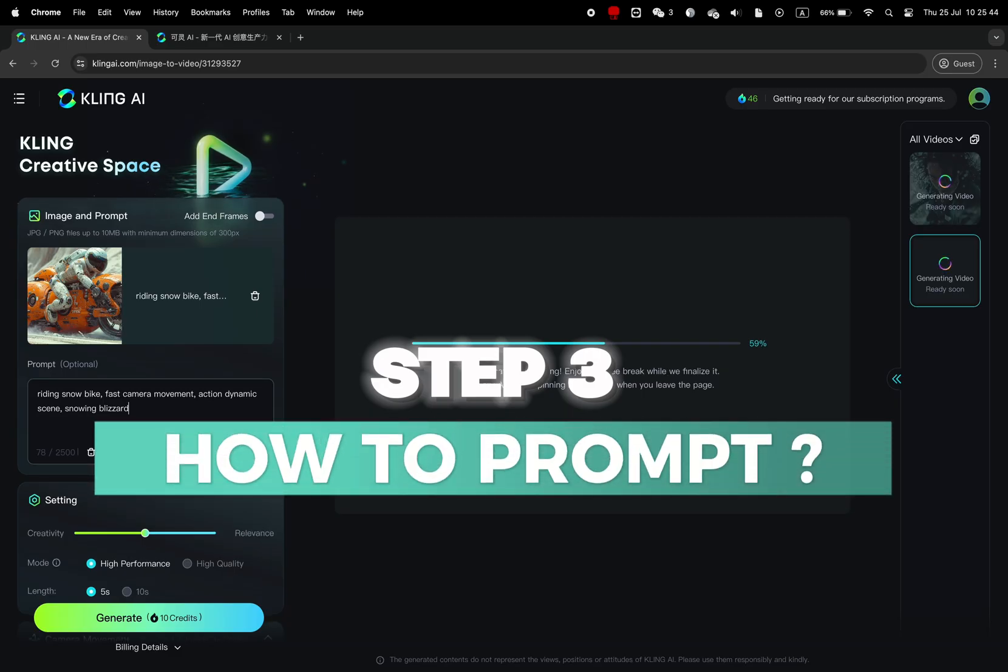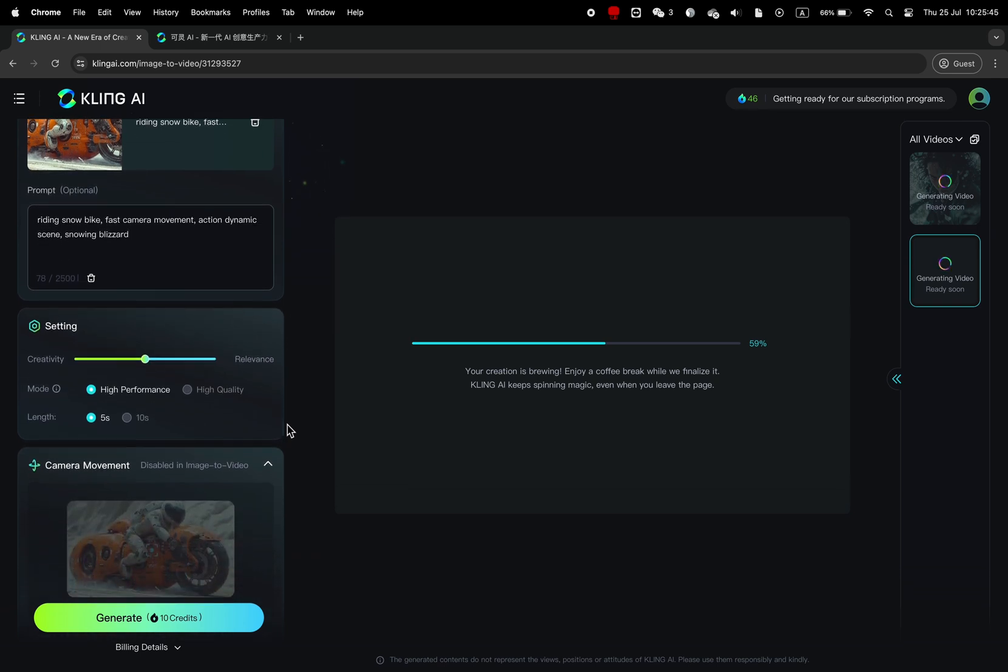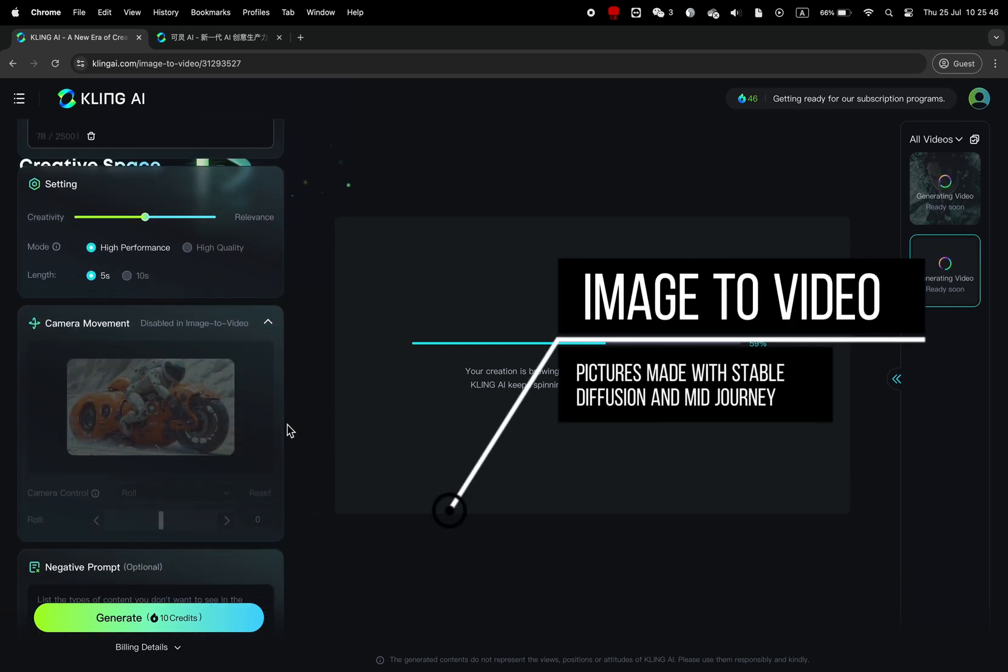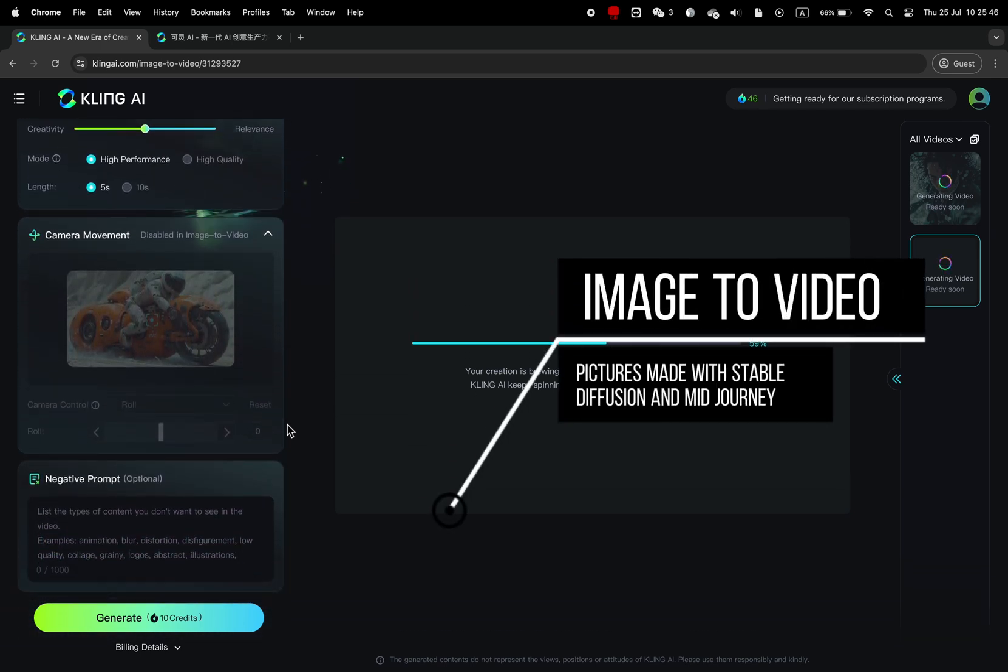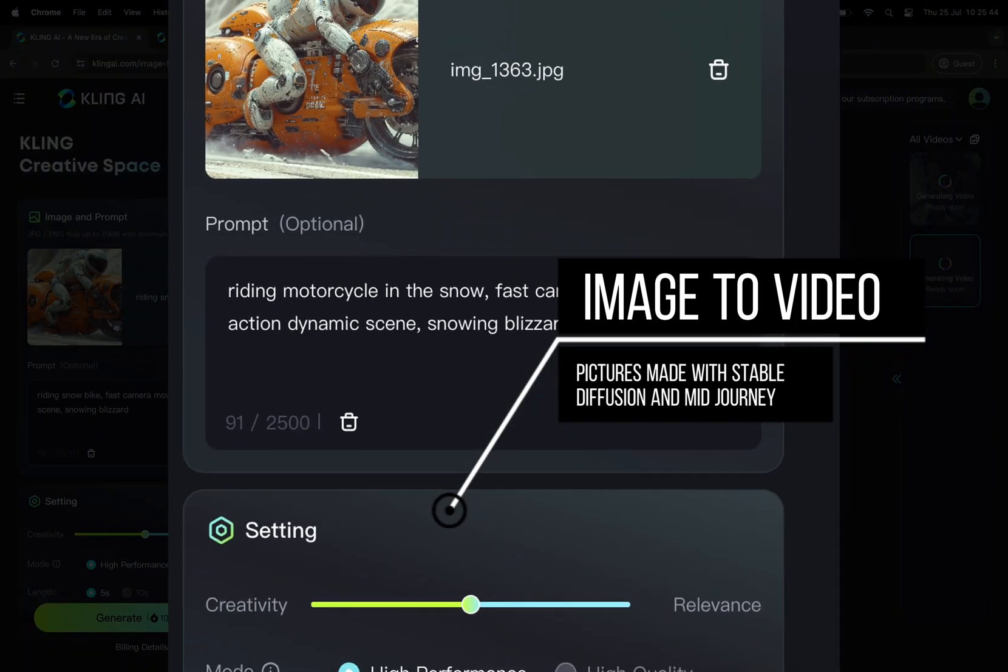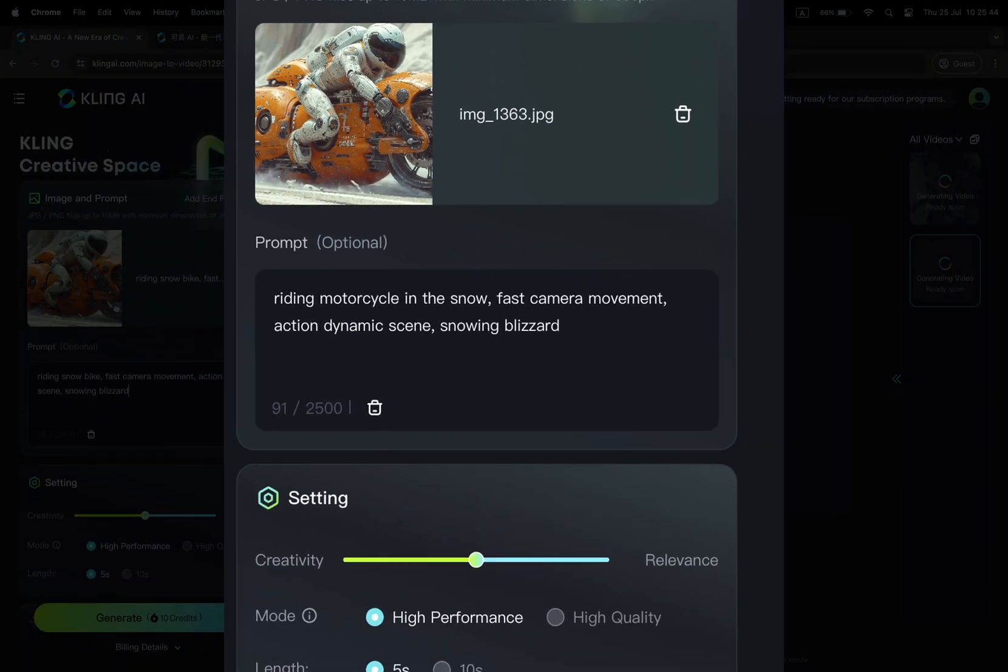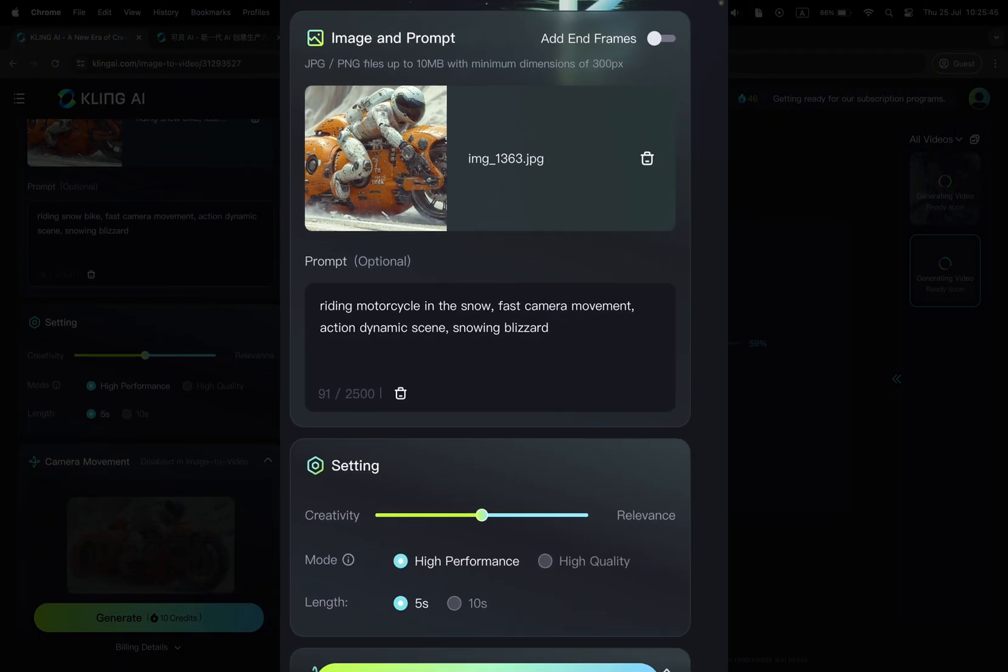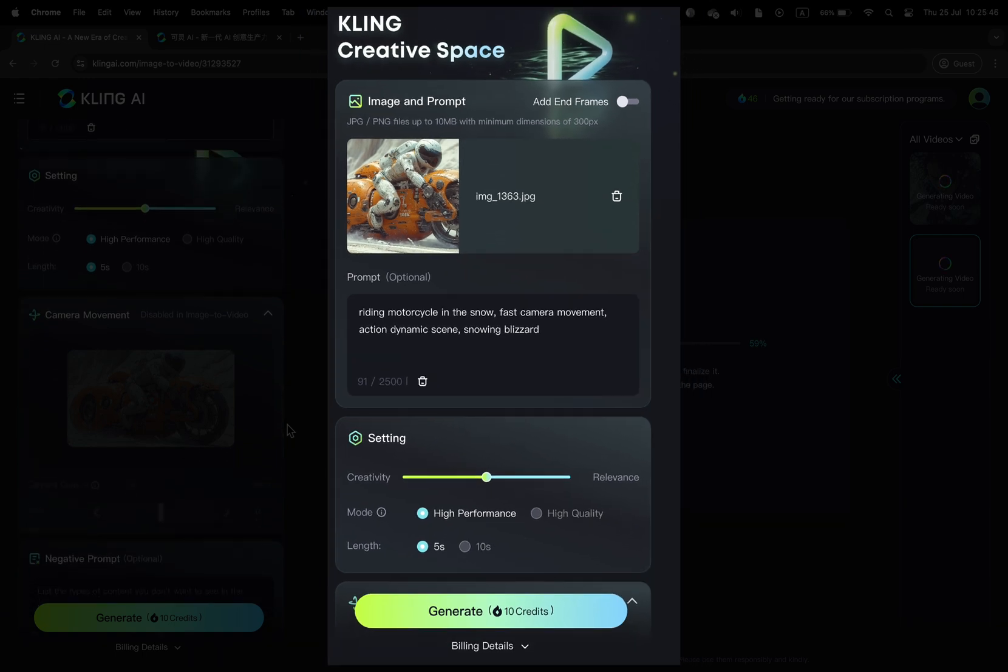Okay, now how to prompt. We will mostly talk about image to video because this gives you the best output and control. First prompt tip: make sure to describe the movement and not the subject. You don't need long sentences to make it understand the image.